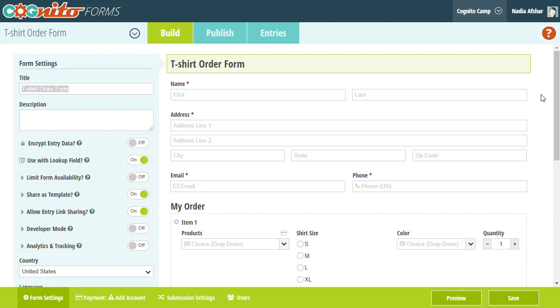In this case, we're going to use the lookup field to create a product inventory. The lookup field is a lot like the choice field in which you can display a lot of options in a format like a dropdown or checkboxes. However, the amazing thing about the lookup field is that the list of options is based on entries from other forms.